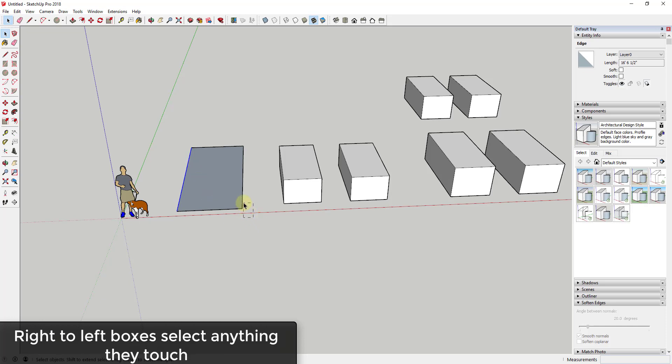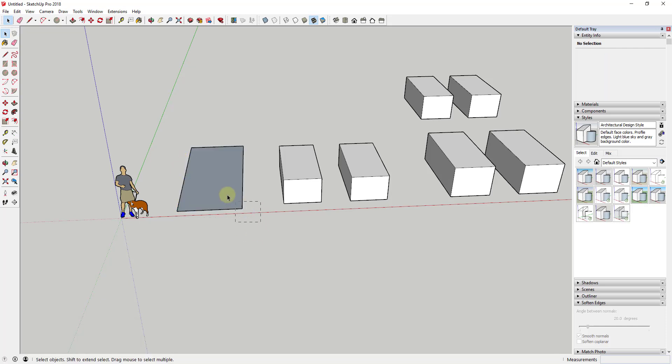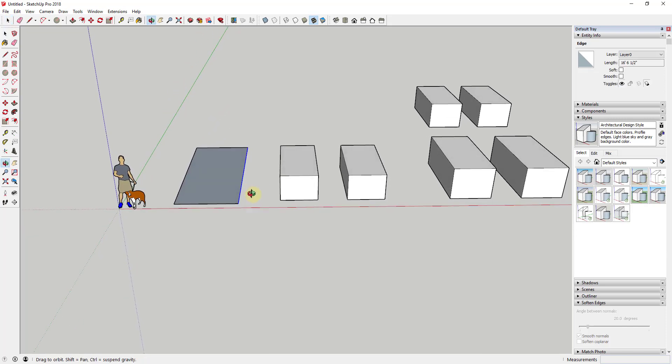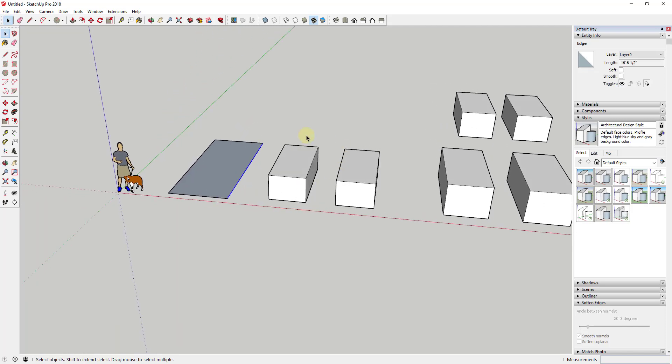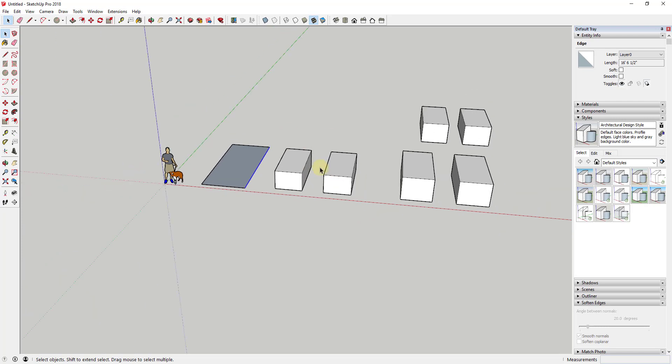if you click and drag from right to left, anything that gets touched by the selection box is going to get selected. So you can use this to select things like faces and lines without drawing this box all the way around here. And that's going to work the same way for 3D objects as well.